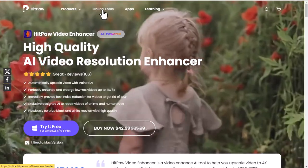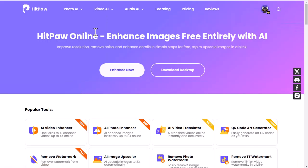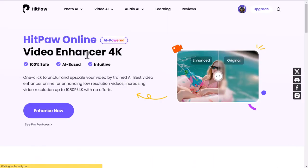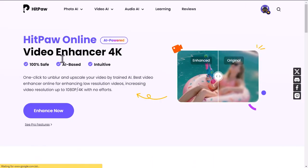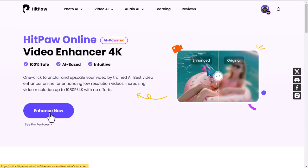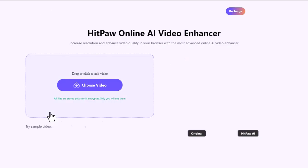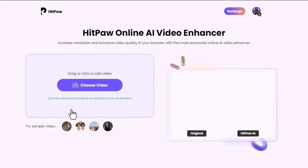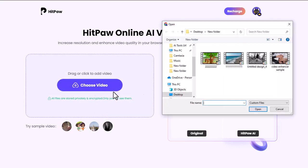For the online version, click on Online Tools, go to Video AI, and select AI Video Enhancer. Or you can directly come here by clicking on the link given in the description of the video. After coming here, click on the Enhance Now button. This is the HitPaw online AI Video Enhancer interface.